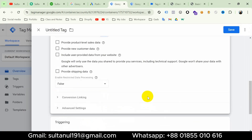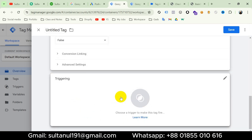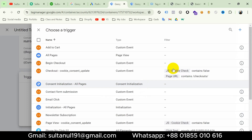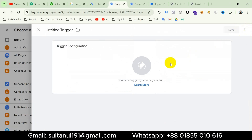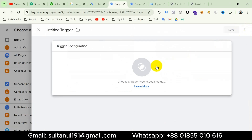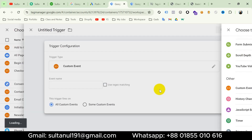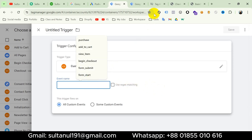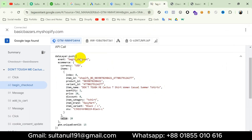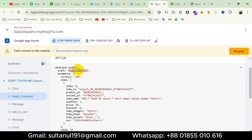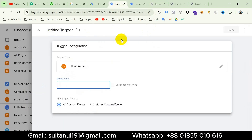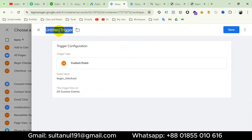Now go to triggering for the begin checkout event. I already have a trigger created but I'll show you how to create it. Click on triggering, then the plus icon, then trigger configuration, and choose custom event. The event name — go to Tag Assistant tab and copy the event name 'begin_checkout', then go to Google Tag Manager and paste 'begin_checkout'. Name the trigger 'begin checkout' and save.